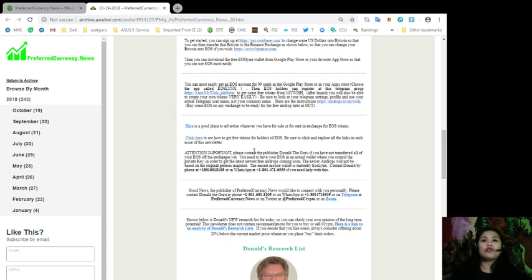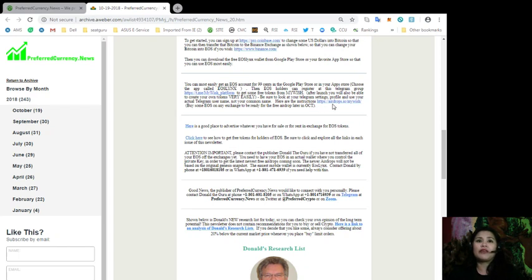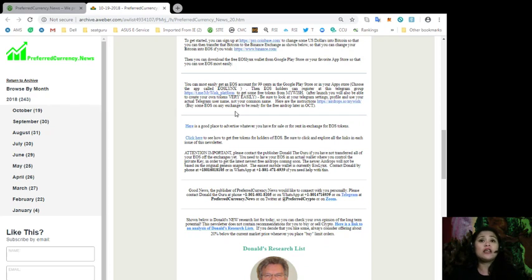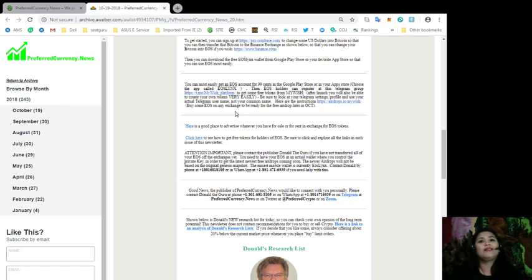So, for instructions on how to get your airdrops, all you gotta do is click this link over here. And as a reminder, you can also buy some EOS on any exchange to be ready for the free airdrop later this month.